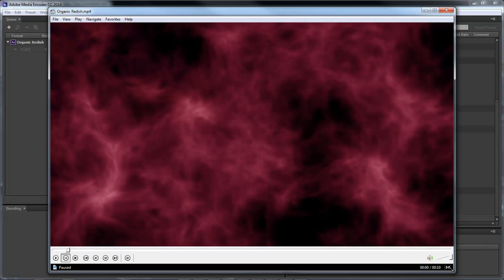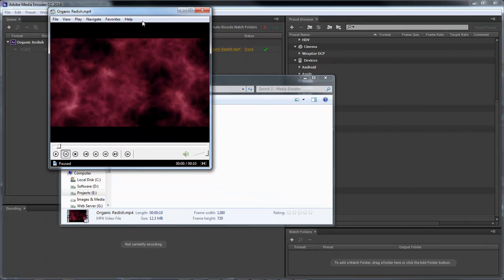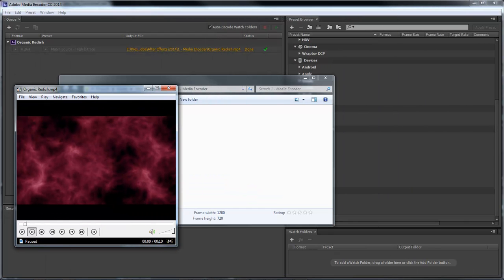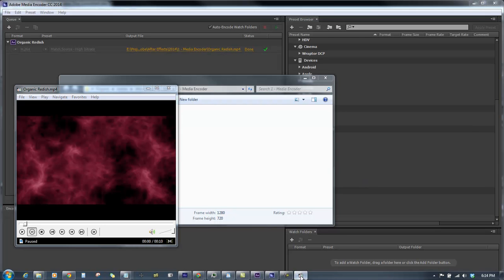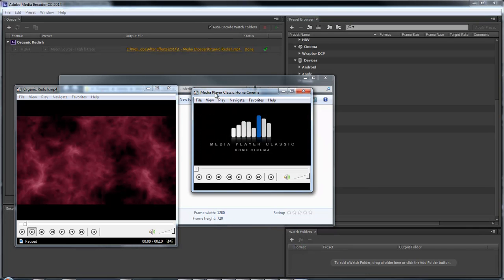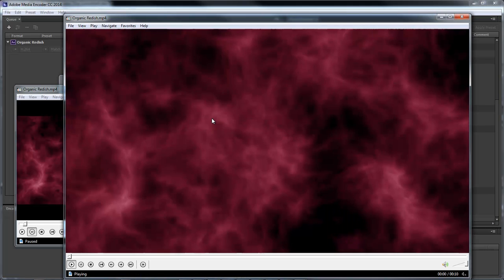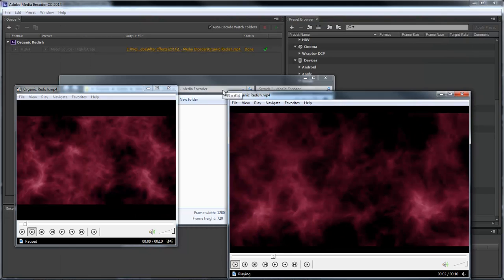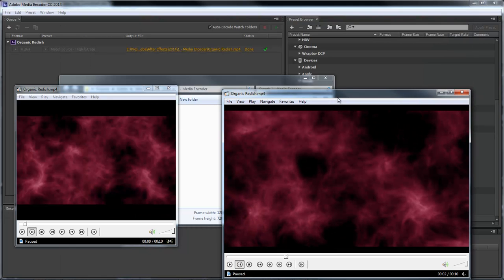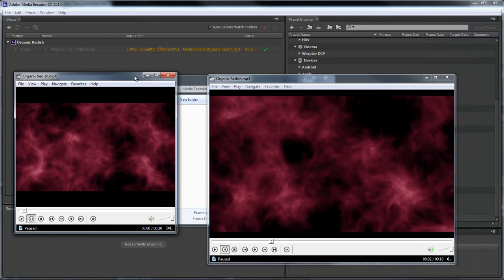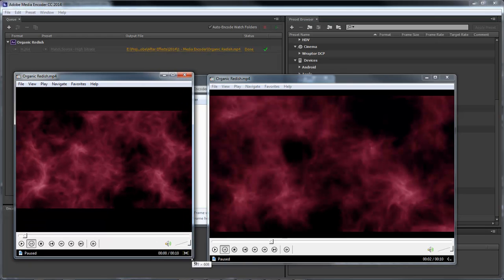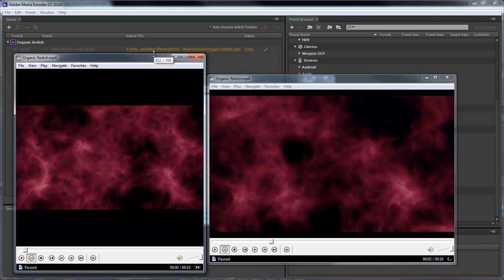We're going to go ahead and move this over to here. And then we're going to come down and open up another instance of our media player. And we're going to drag over this file. And then we're going to look at both of these files side by side and compare them to one another.